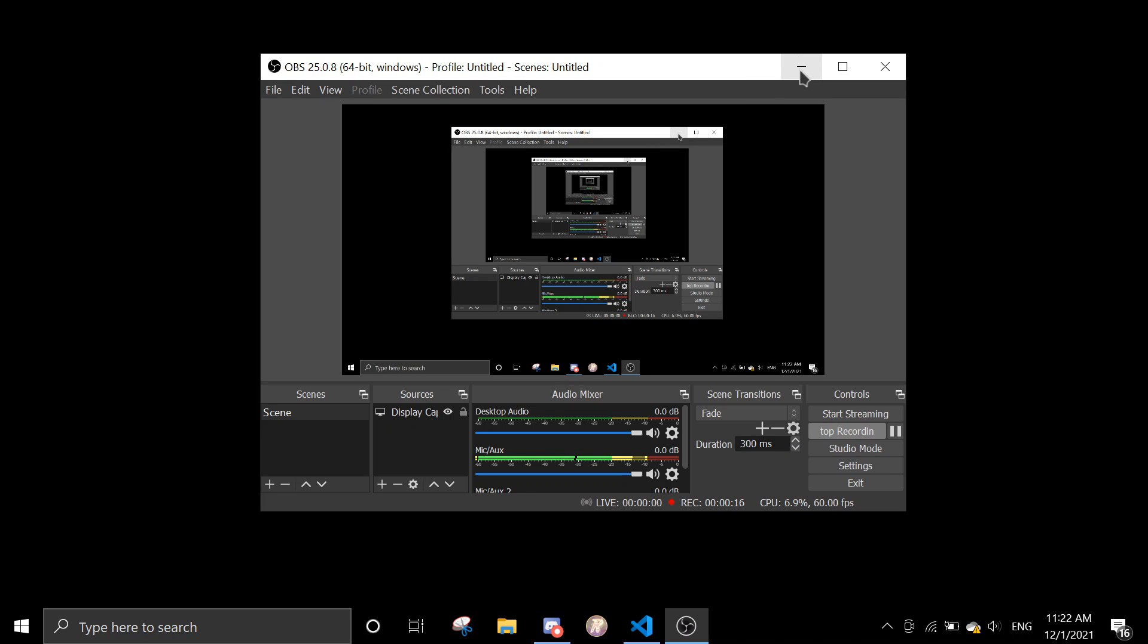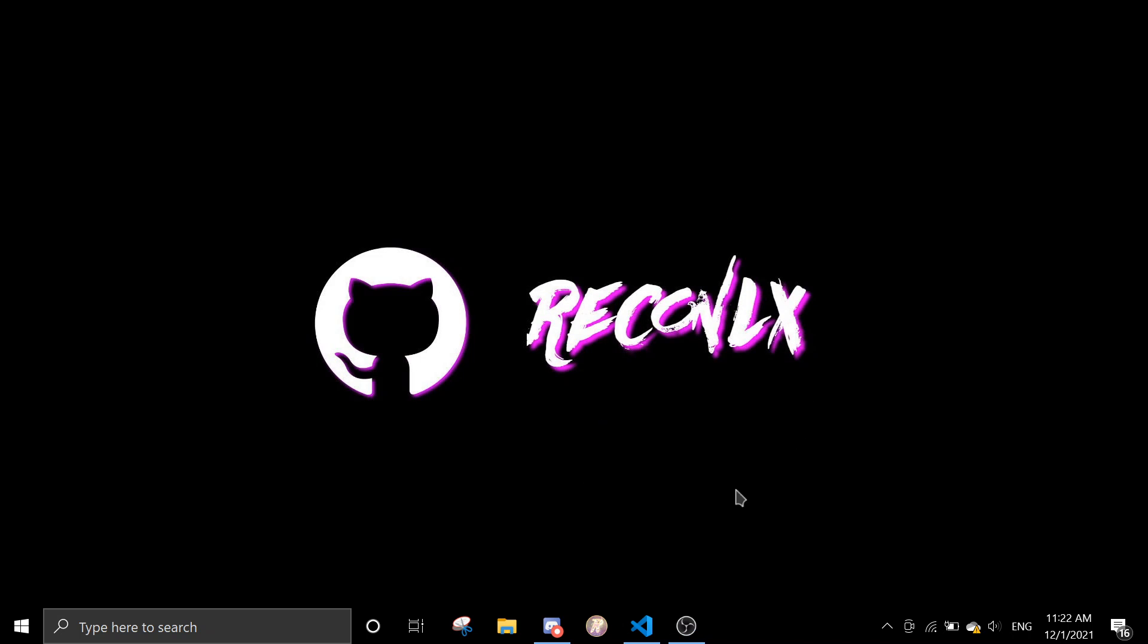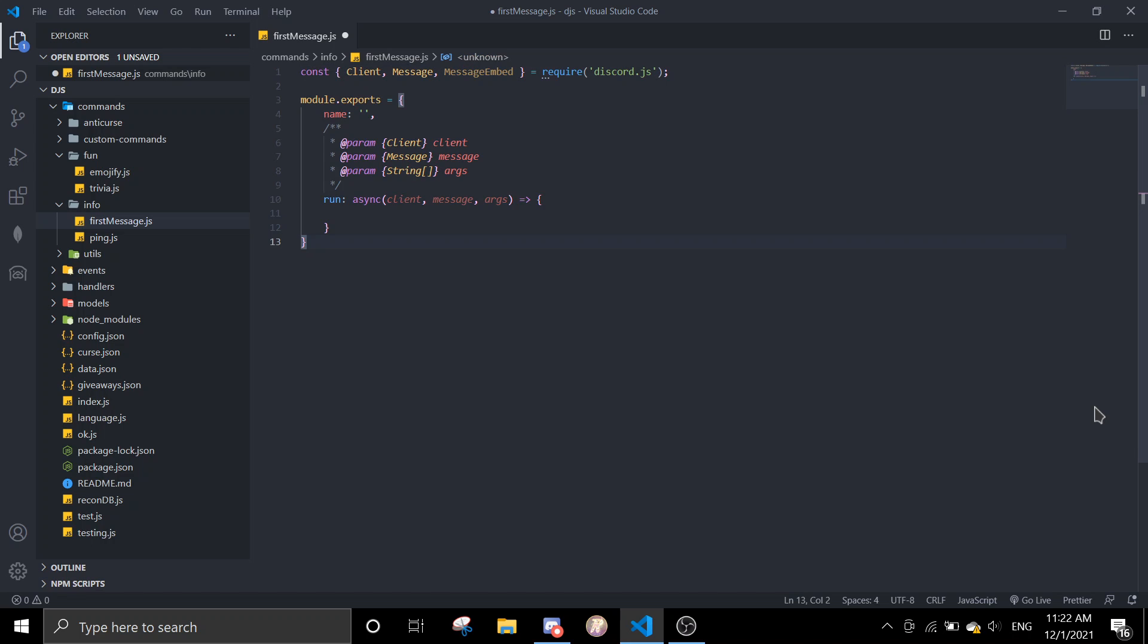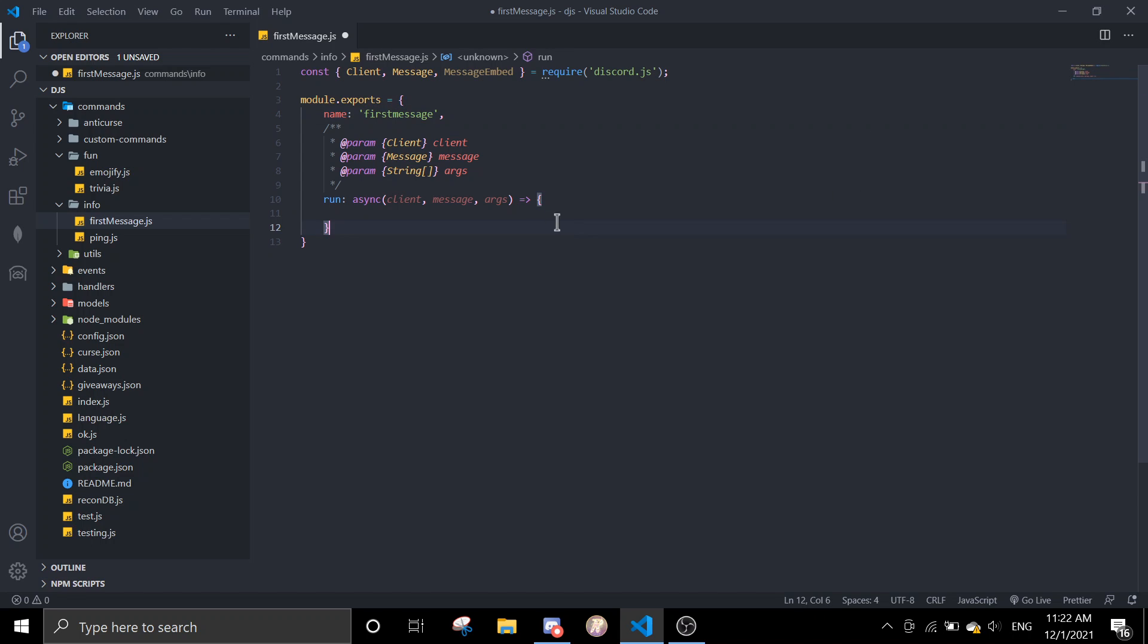So yeah, it really helps if you don't want to scroll all the way. So first I'm just going to put the basic setup. Name this first message and then in here we can do first.